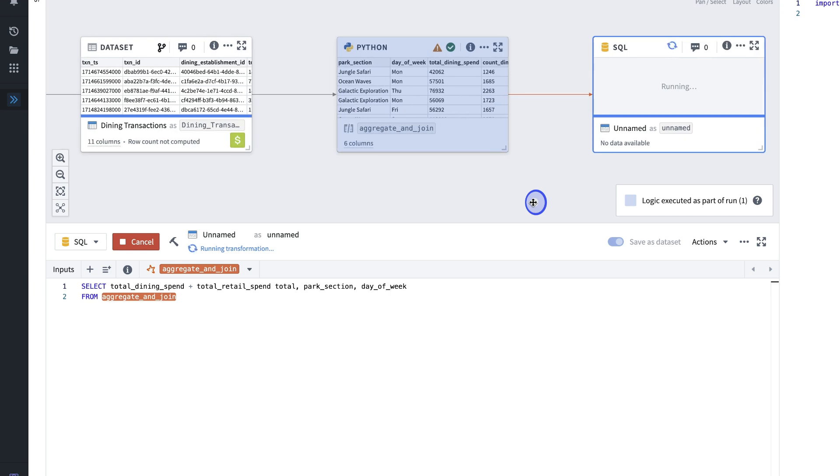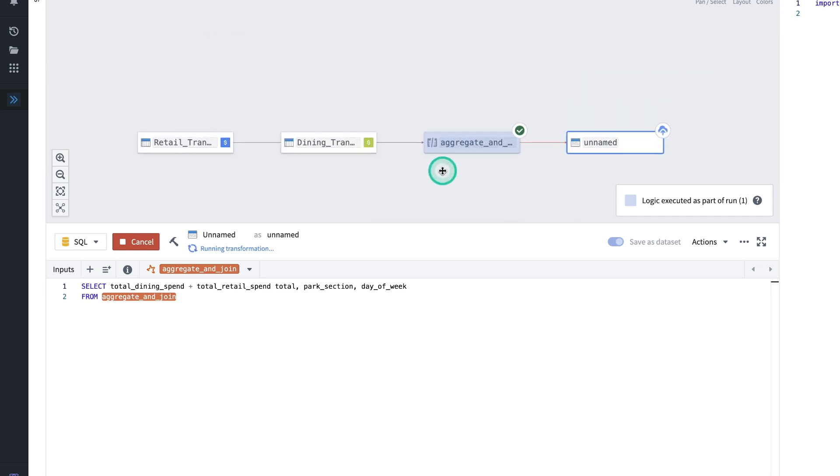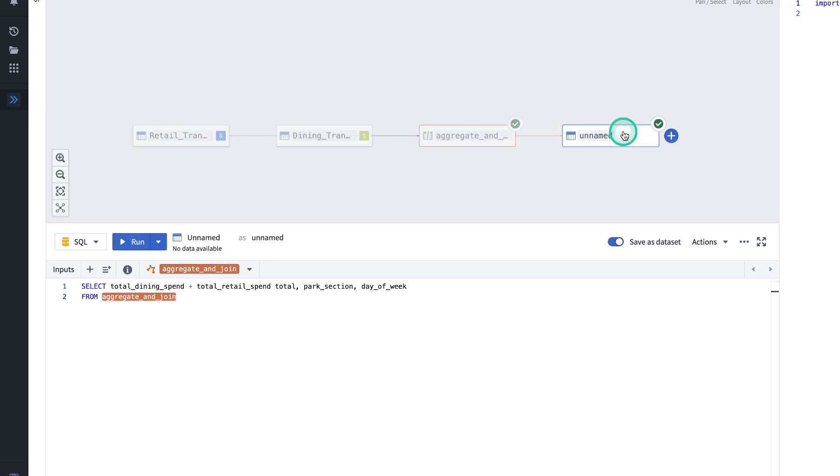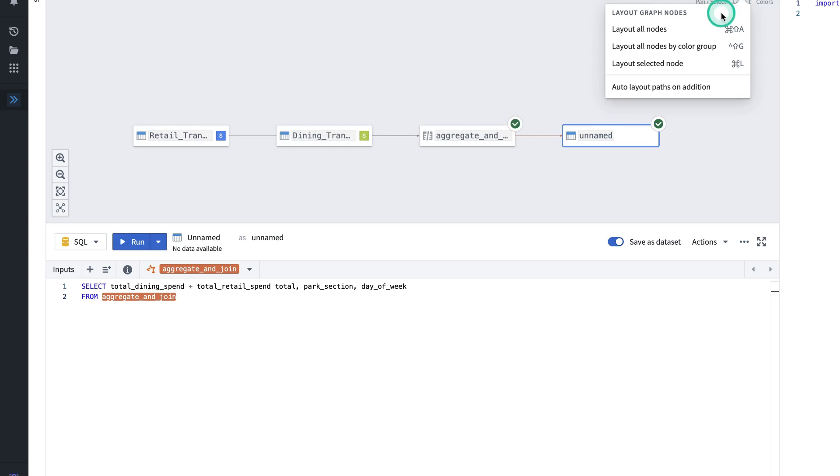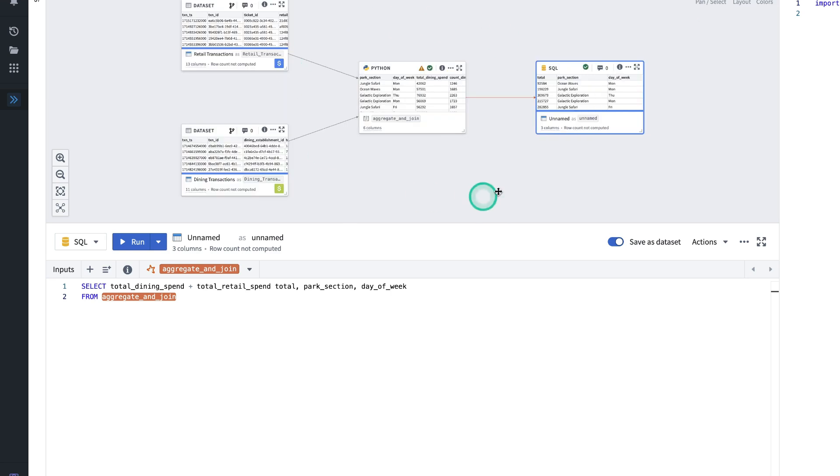While this is running, I want to point out that the relationship between datasets and transforms is inferred and drawn on the graph. If I want to change the layout of the graph, I can do so by hitting layout and hit layout all nodes. And now I can see a more clear view of the graph.